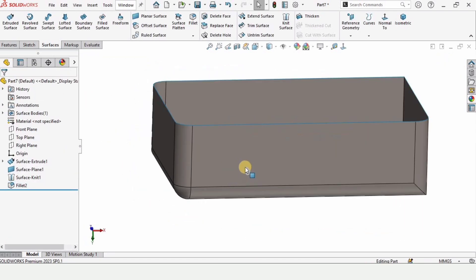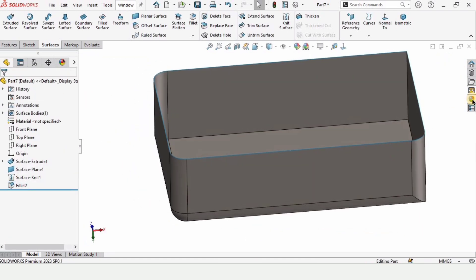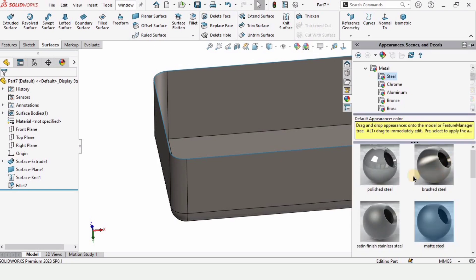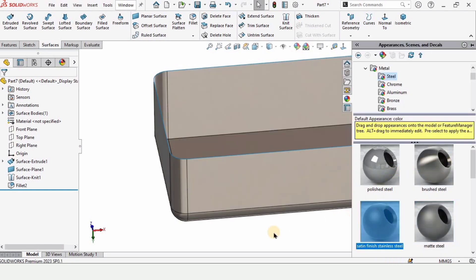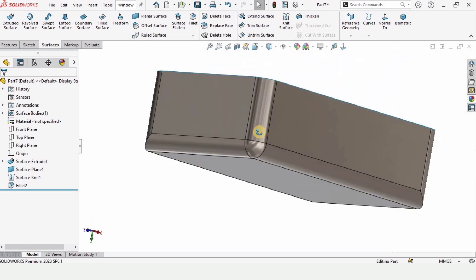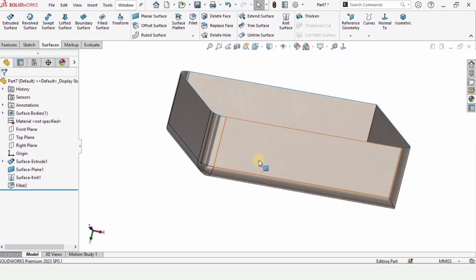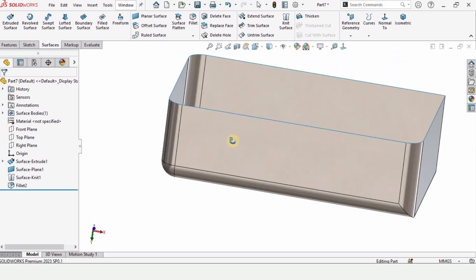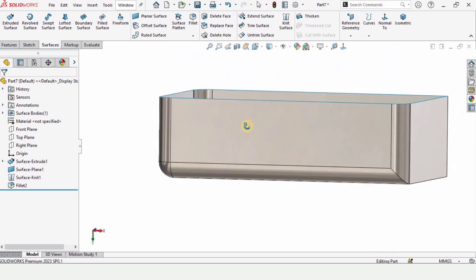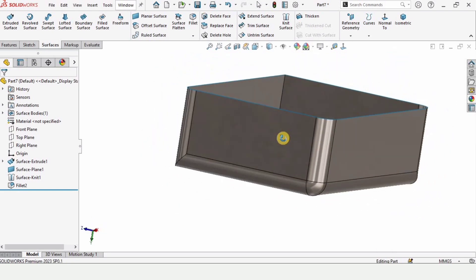So that's how we use a fillet tool in SolidWorks and in surfaces. If you find this video helpful then please hit the like button and subscribe to my channel. Thanks for watching.